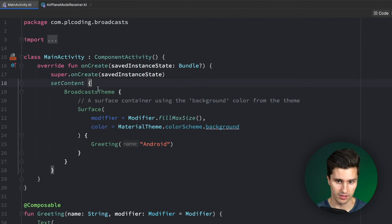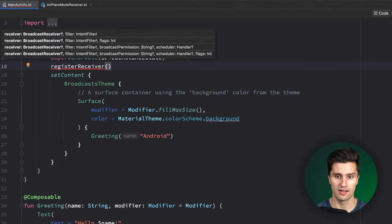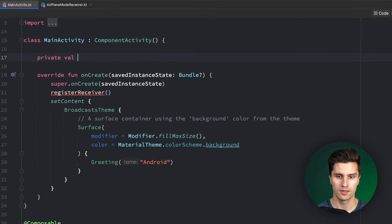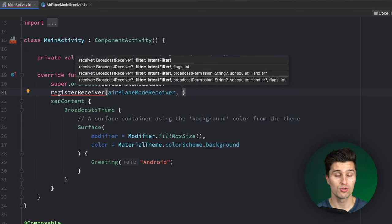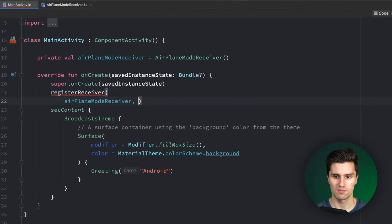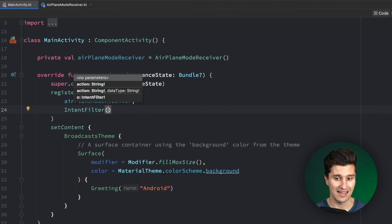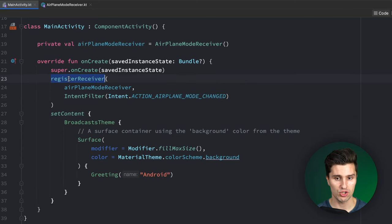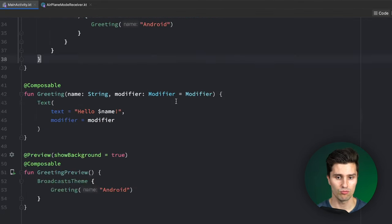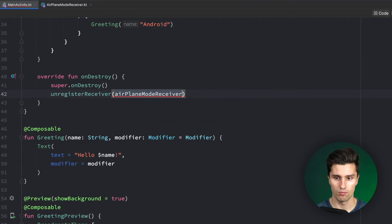Right now this won't do anything because we haven't registered this receiver. So we go to MainActivity, and in onCreate we call registerReceiver. We create a private variable airplaneModeReceiver as a new AirplaneModeReceiver, pass that in, and also specify an IntentFilter — which I covered in the last video — to define what kinds of intents our receiver should receive. In this case, that's an IntentFilter with the action Intent.ACTION_AIRPLANE_MODE_CHANGED. It's really important that you also unregister this receiver when it's not needed anymore. In the case of an activity, that would be in onDestroy — when the activity is destroyed, we unregister the AirplaneModeReceiver.